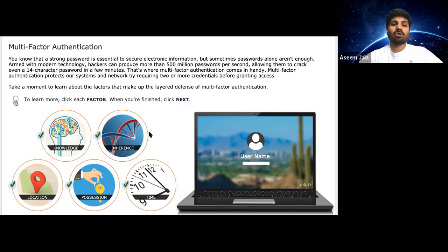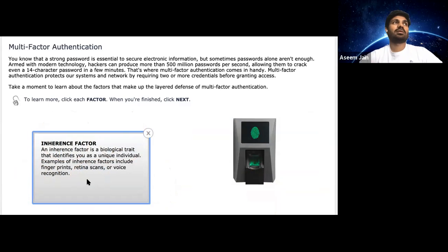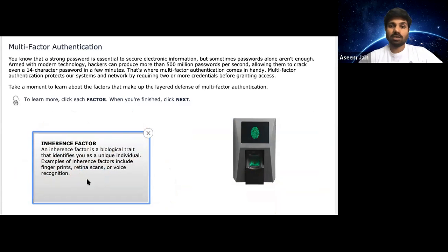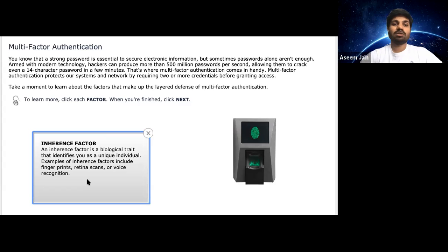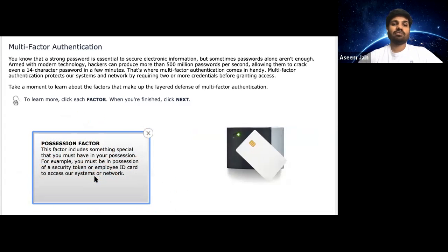The second most important factor is the inheritance factor. This uses your biological traits, like your fingerprint. So you enter a password and then your fingerprint. Even if someone uses a face mask to fool facial recognition, they still might not know the password, giving you two layers of security. It can do a retina scan, fingerprint, or facial recognition.